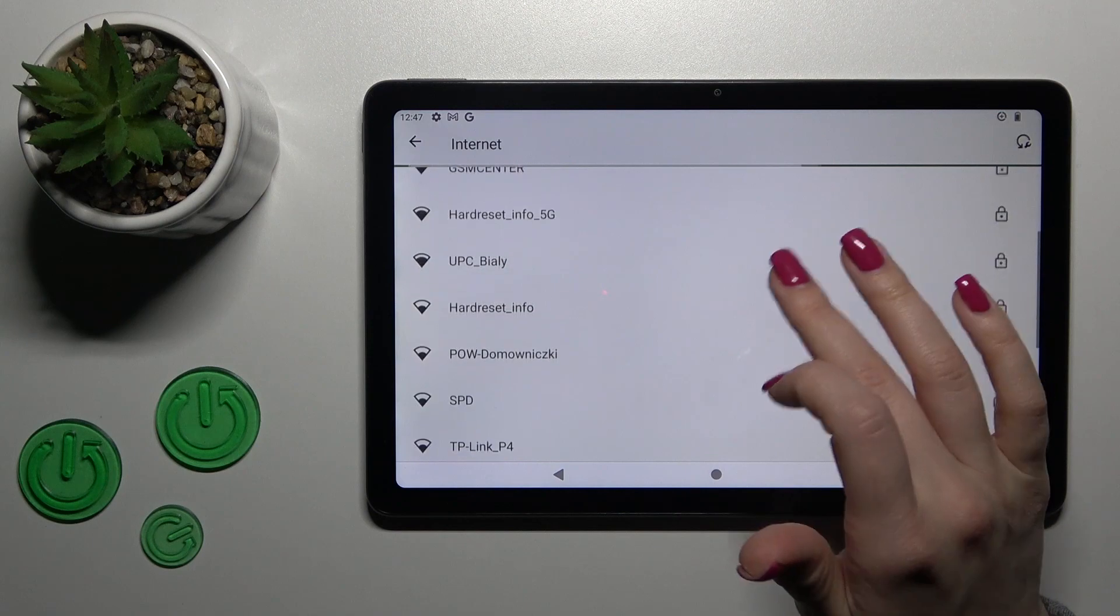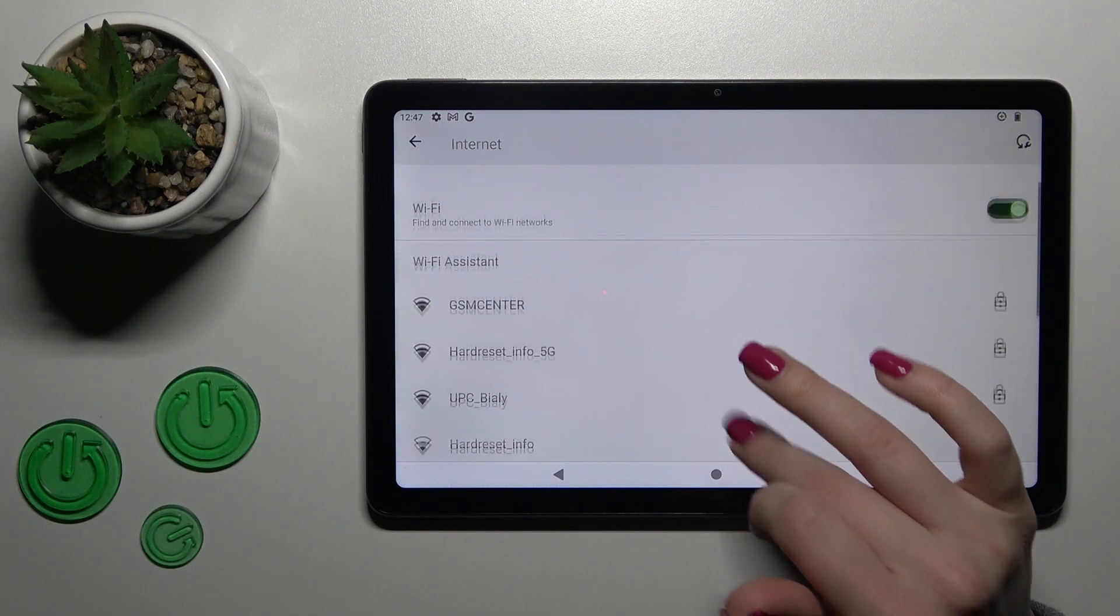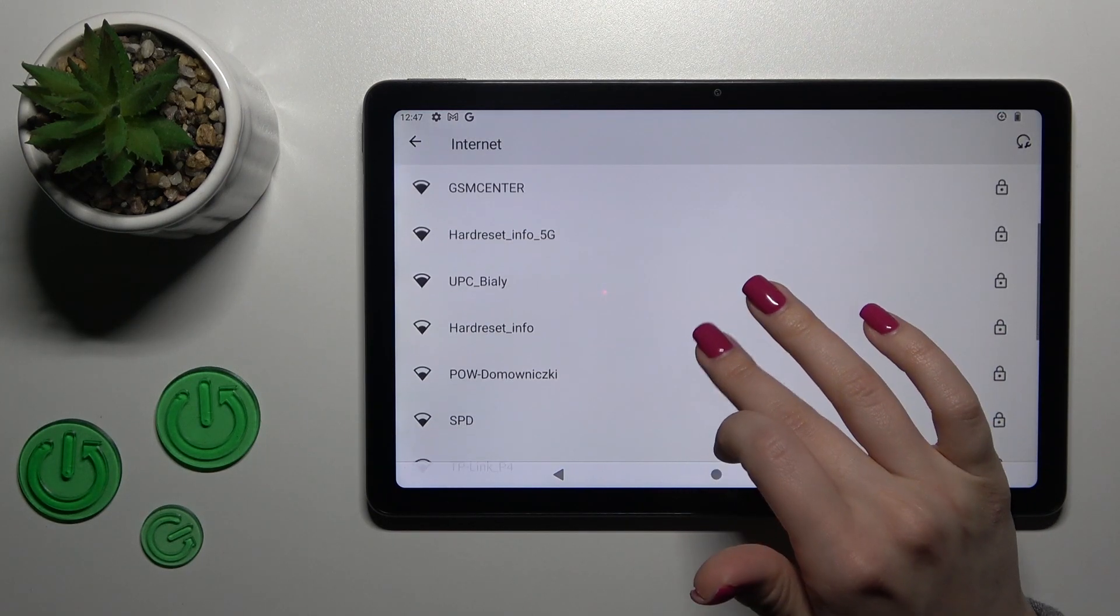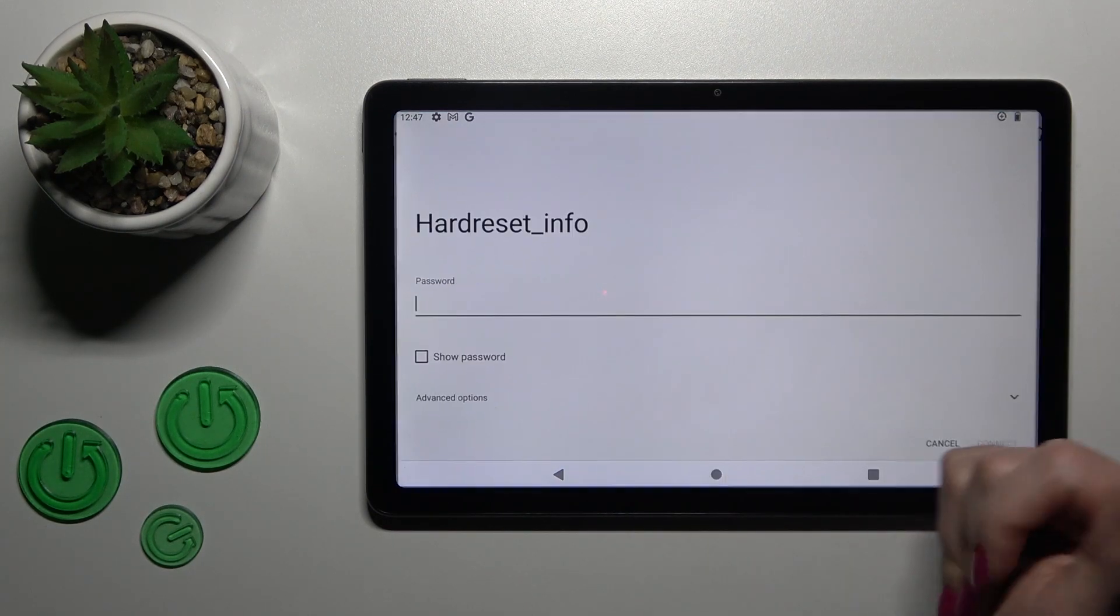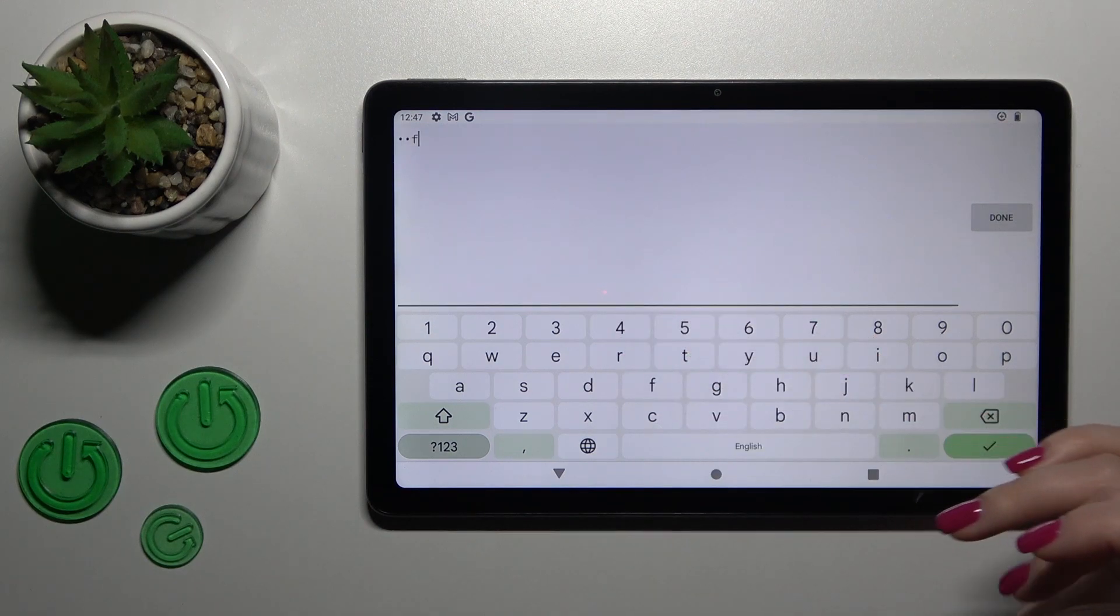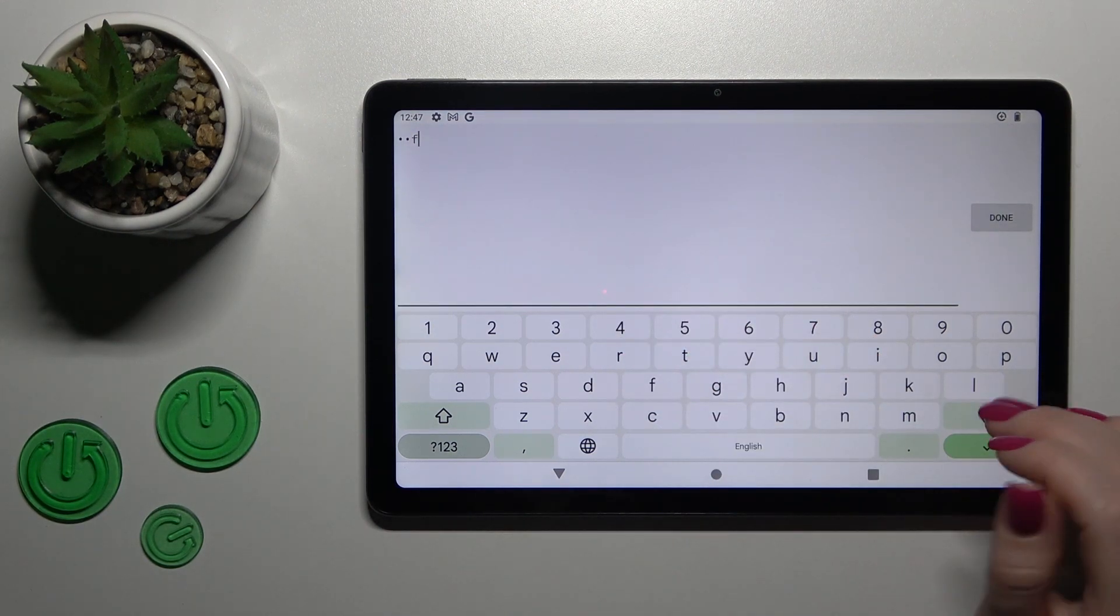After that, you'll see all the available networks which you can select, enter the password, and connect.